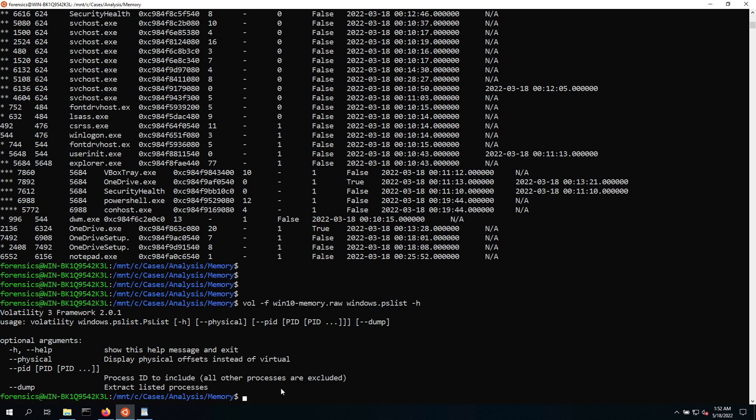And the reason why we need it is now it would technically show us a similar list as we got previously with the PS3, but now this functionality or this feature allows us to also define a specific PID, so just look at a single process and then also dump it. So this means extracting the process out of memory and then dump it into the directory that we are currently in.